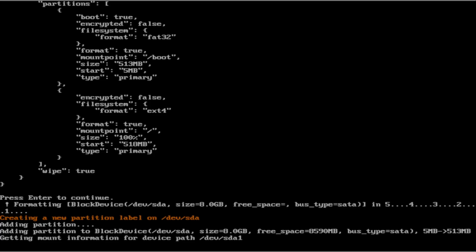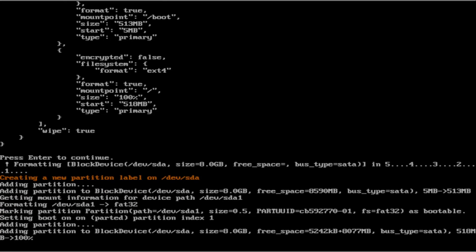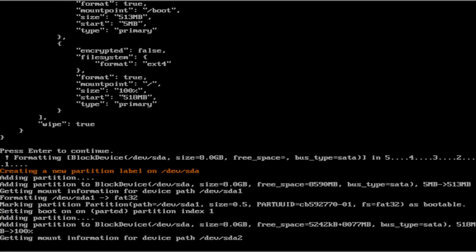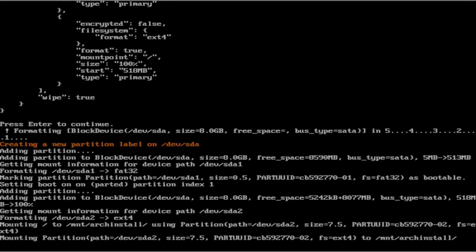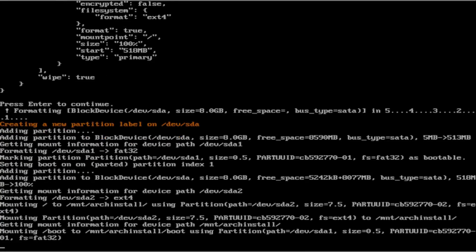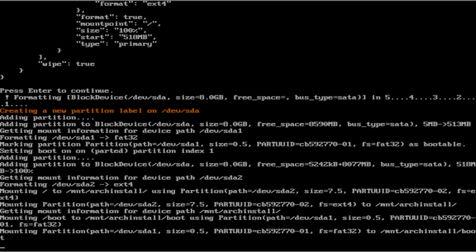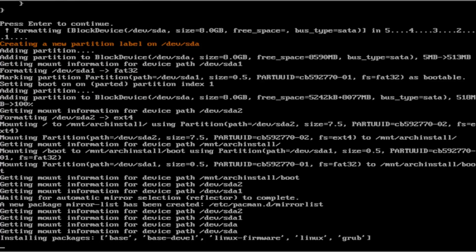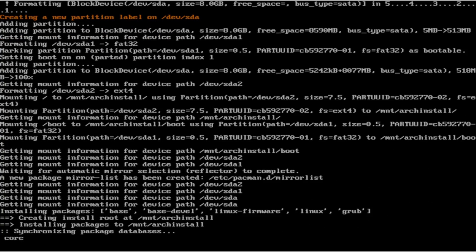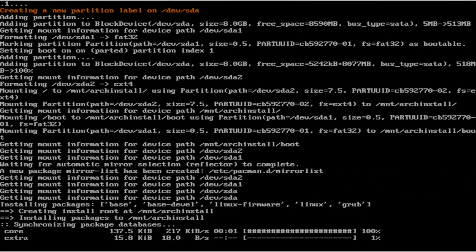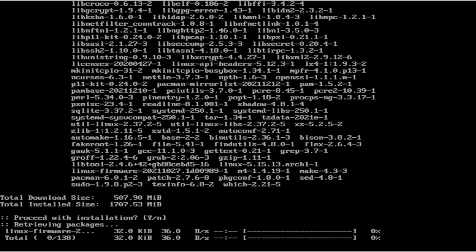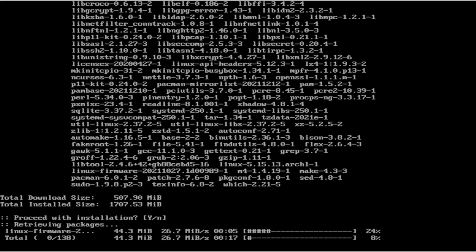Then, it will start installing Arch Linux, and everything that we need for our Arch install. This can take a little bit depending on your hardware. However, I am going to pause this, and I will come back when it is done or until I run into an error.